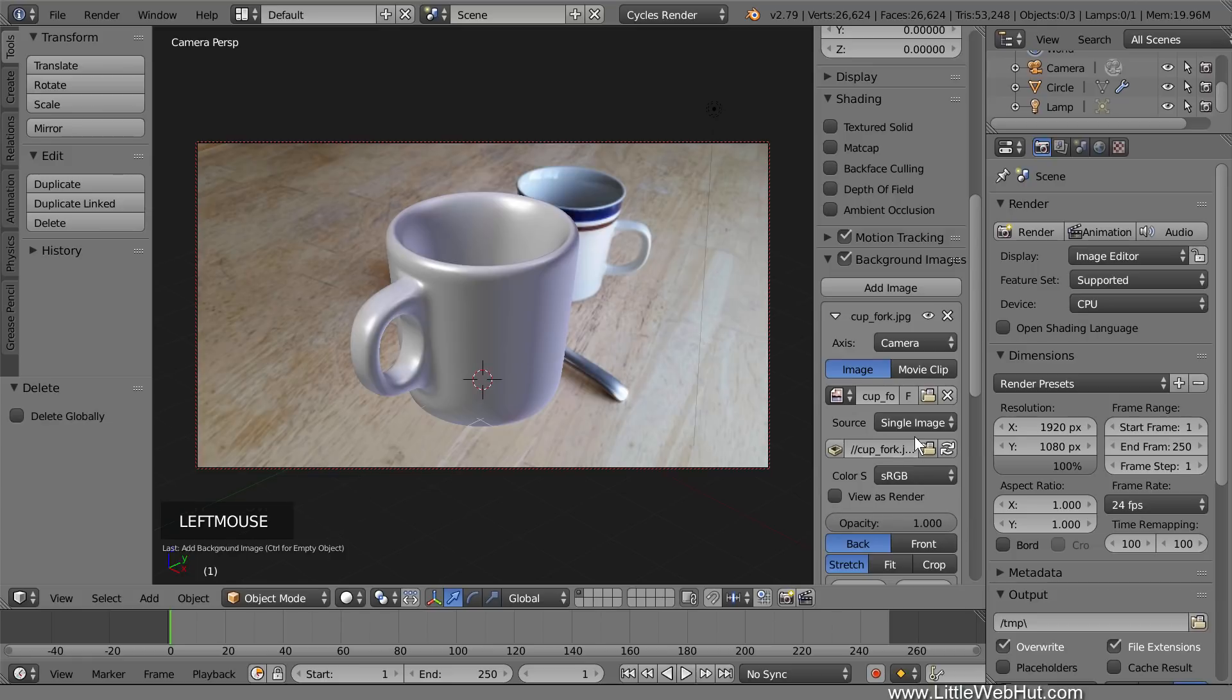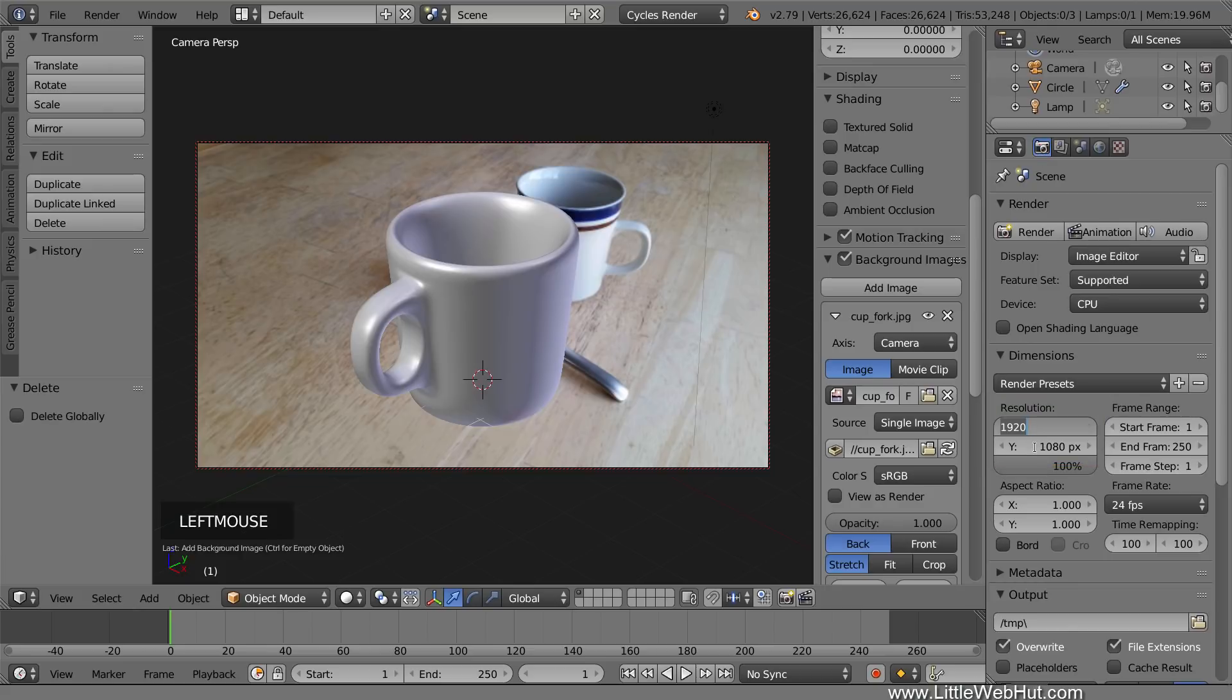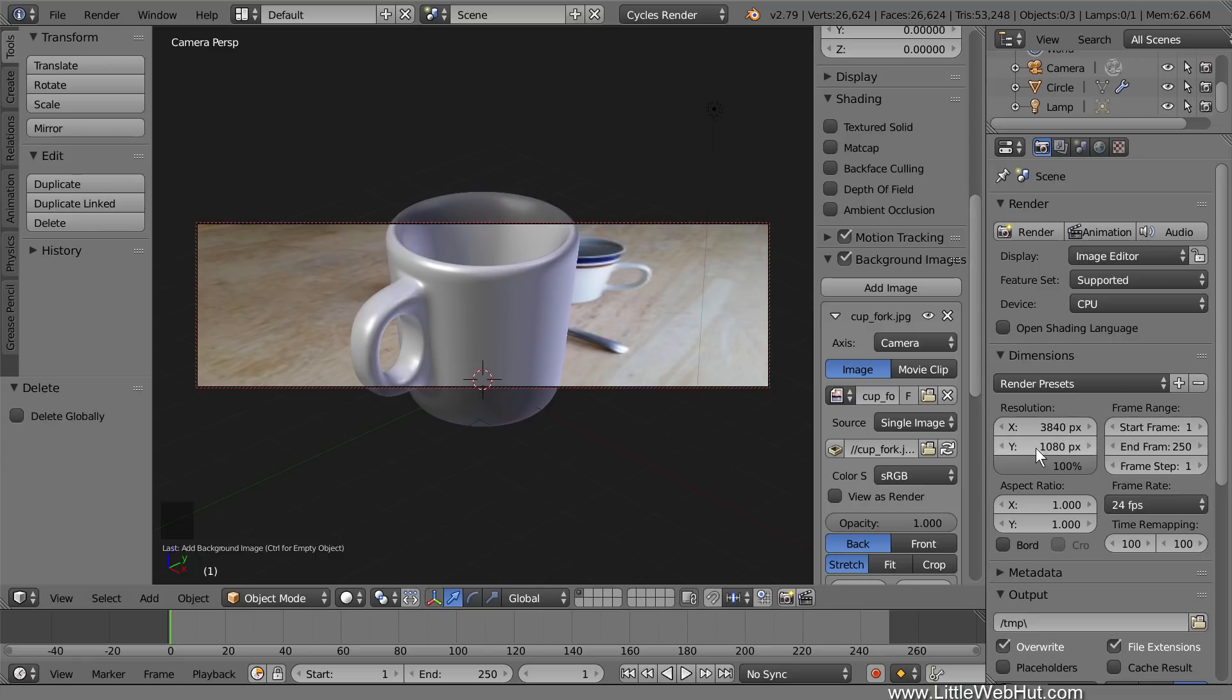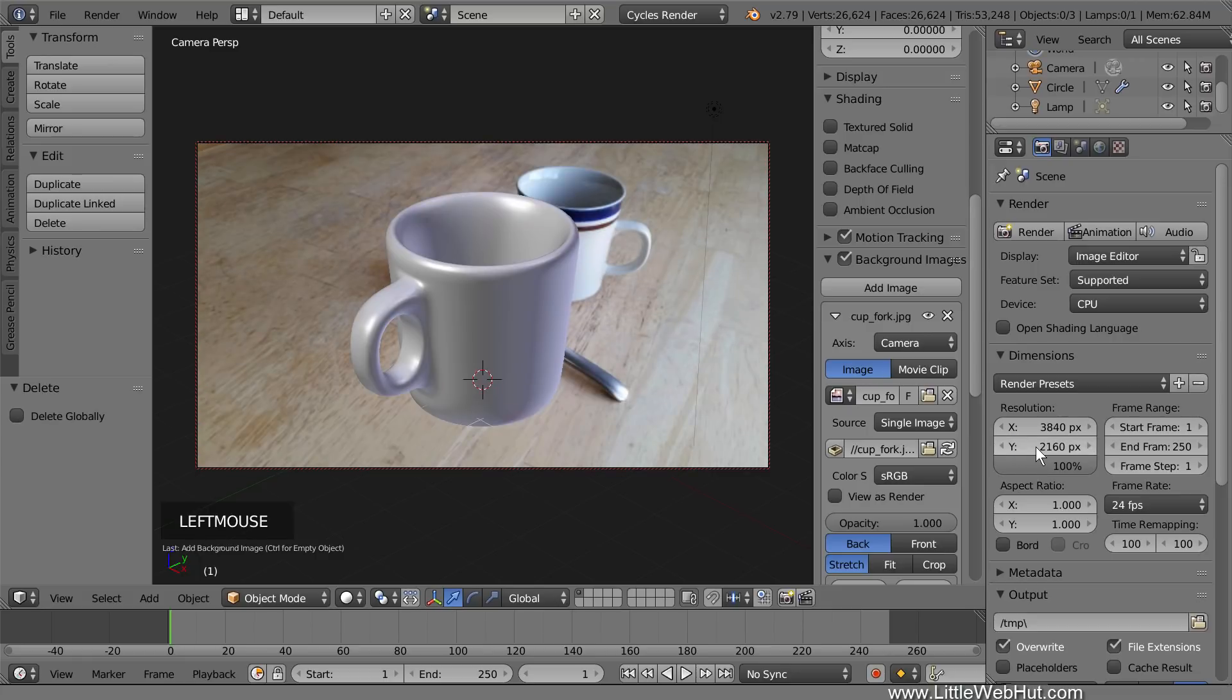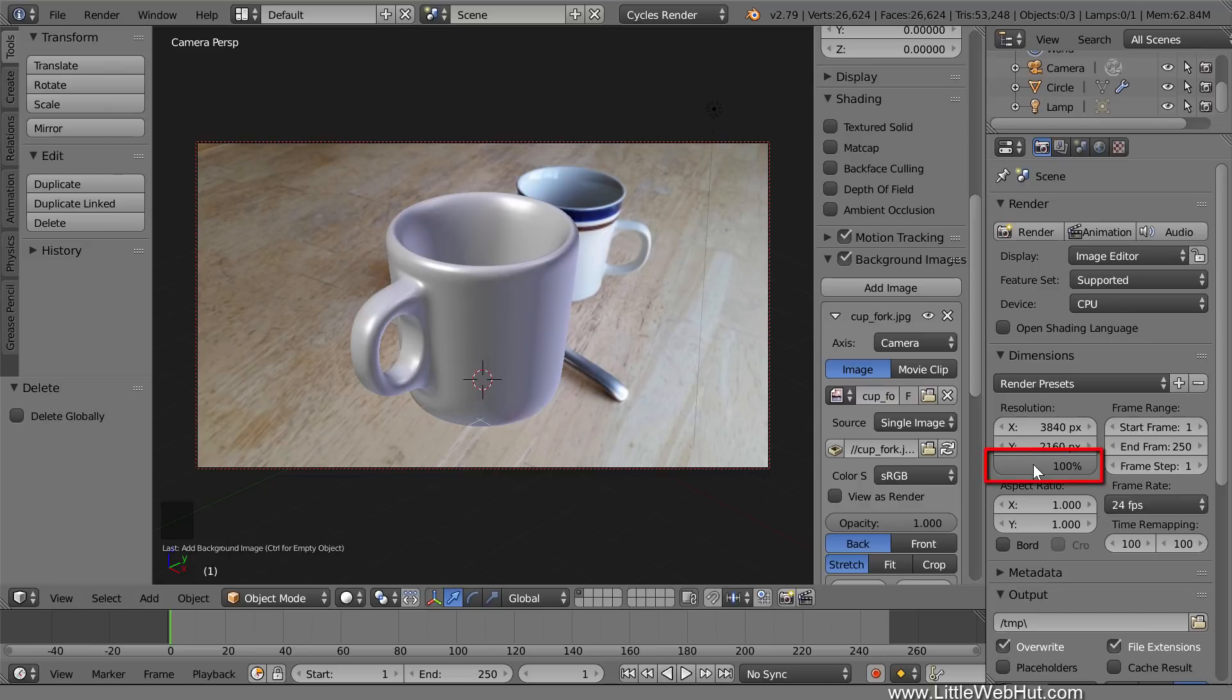Next, switch to the render panel if you're not there already, and change the resolution to match the dimensions of the photo. The photo that I'm using is 3840 by 2160. These values should match the dimensions of the photo so that the proportions of the photo will be correct. If you don't want to use the full photo resolution when you render your final image, then you can reduce the percentage value to something smaller than 100%.